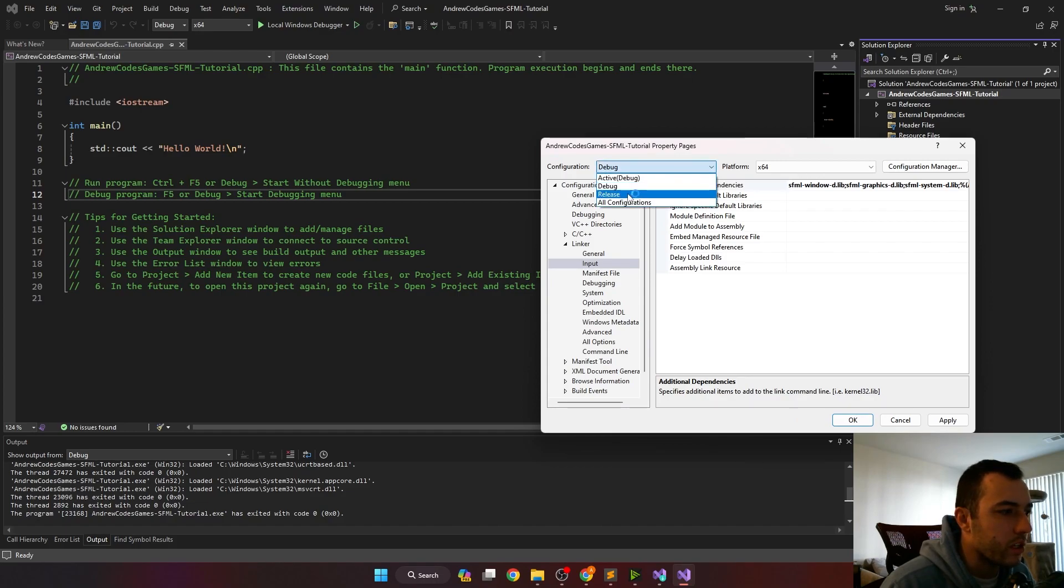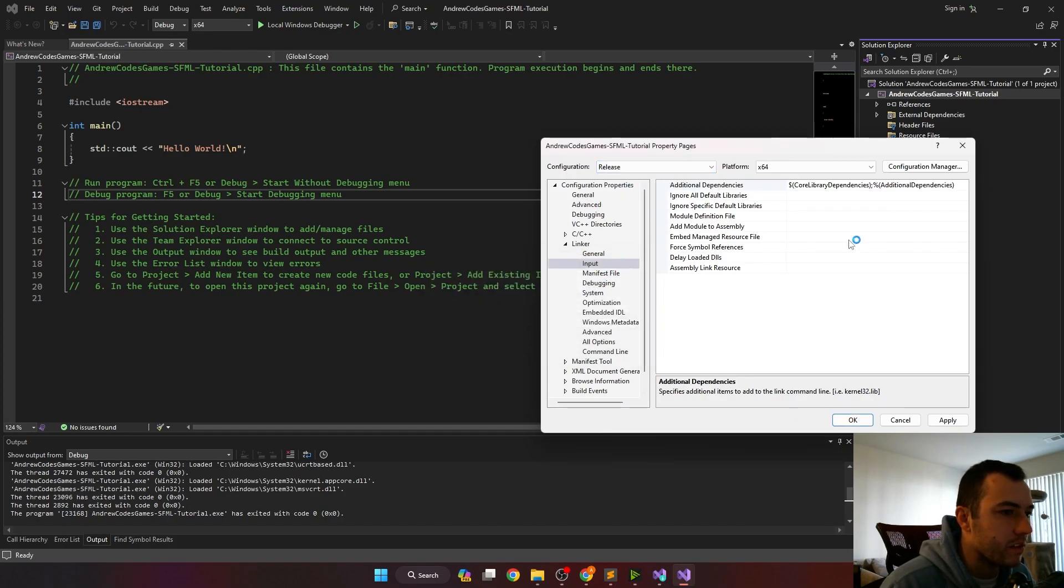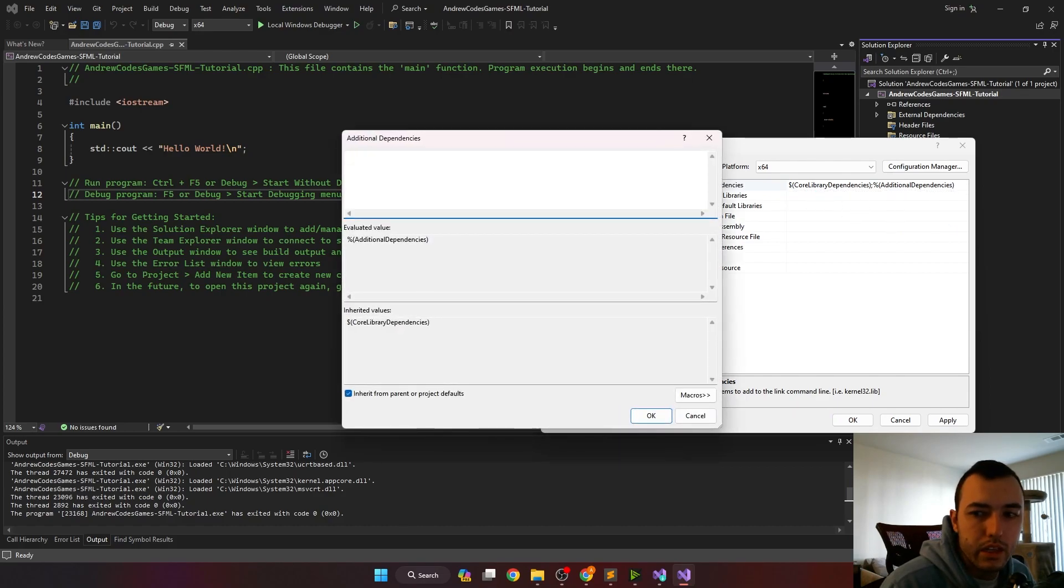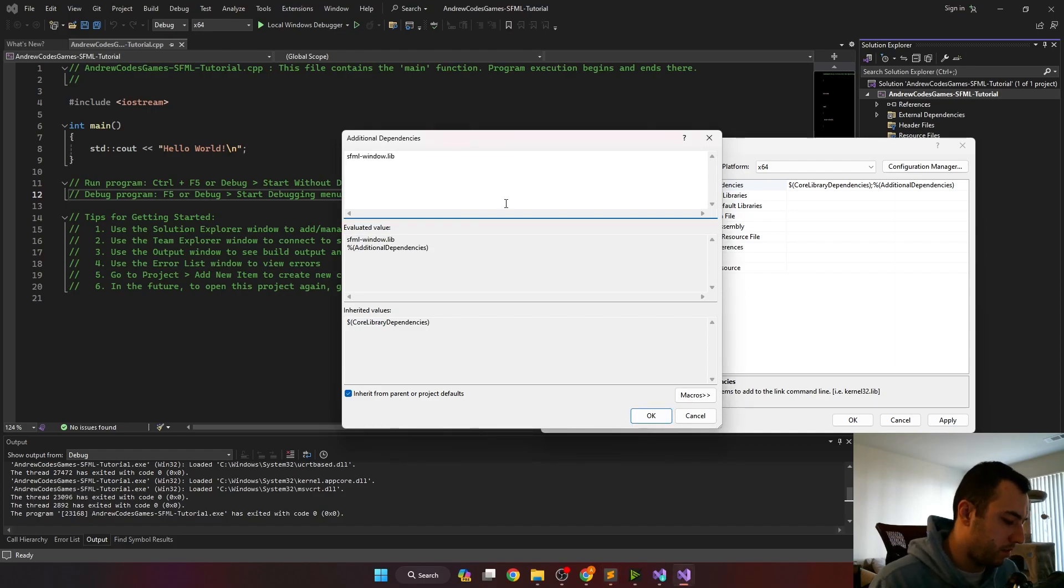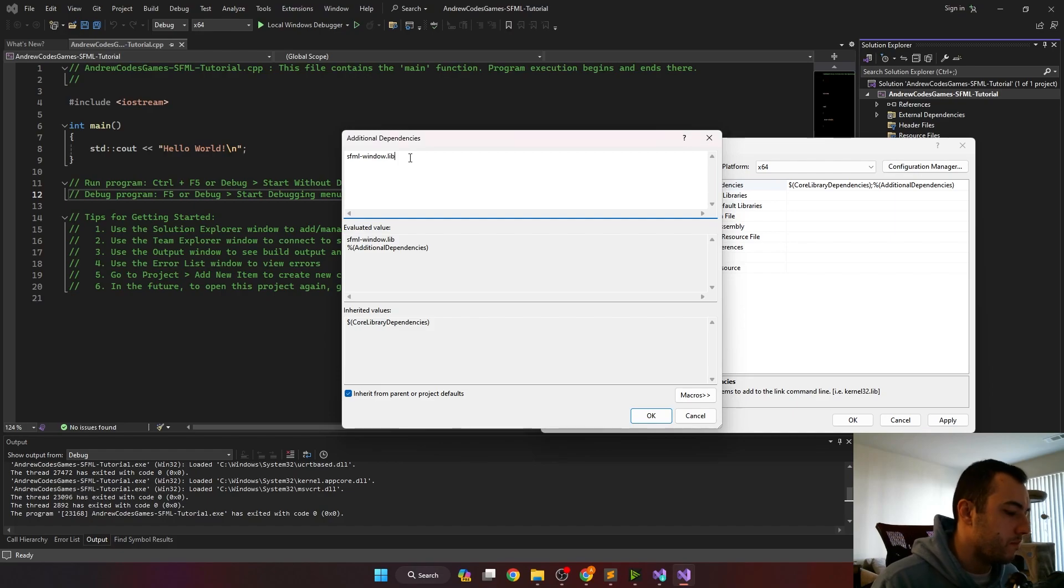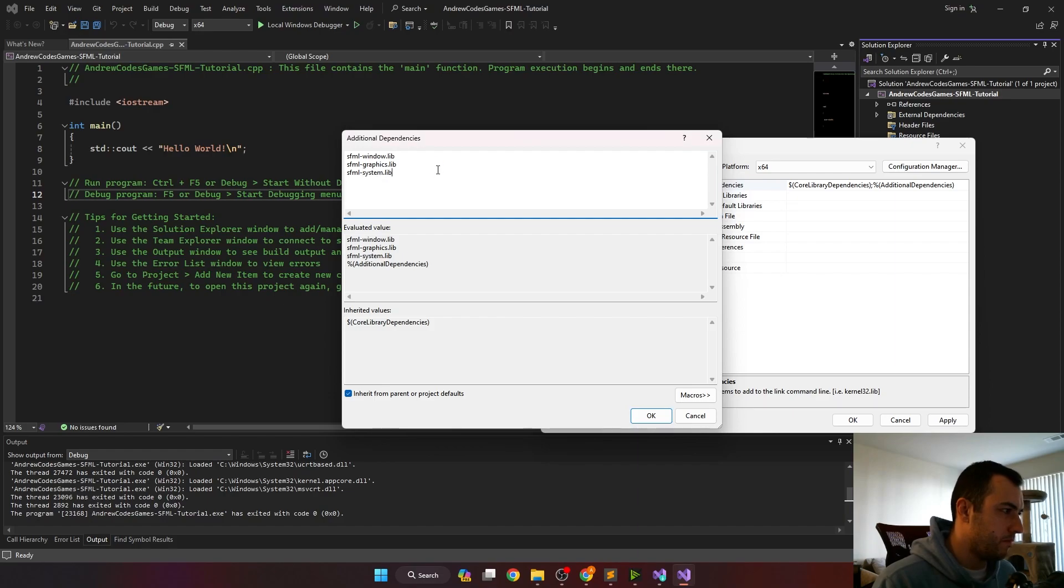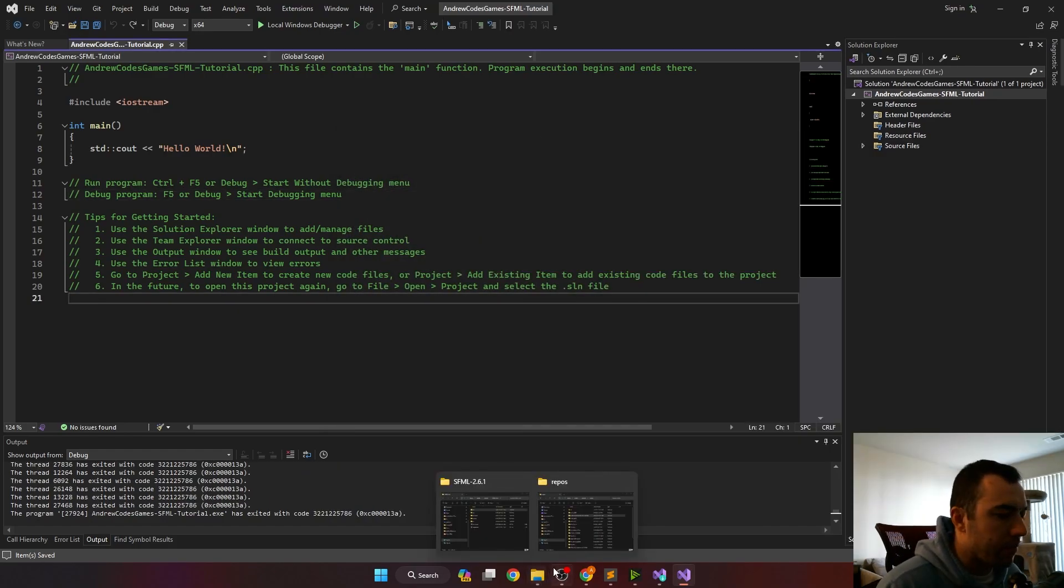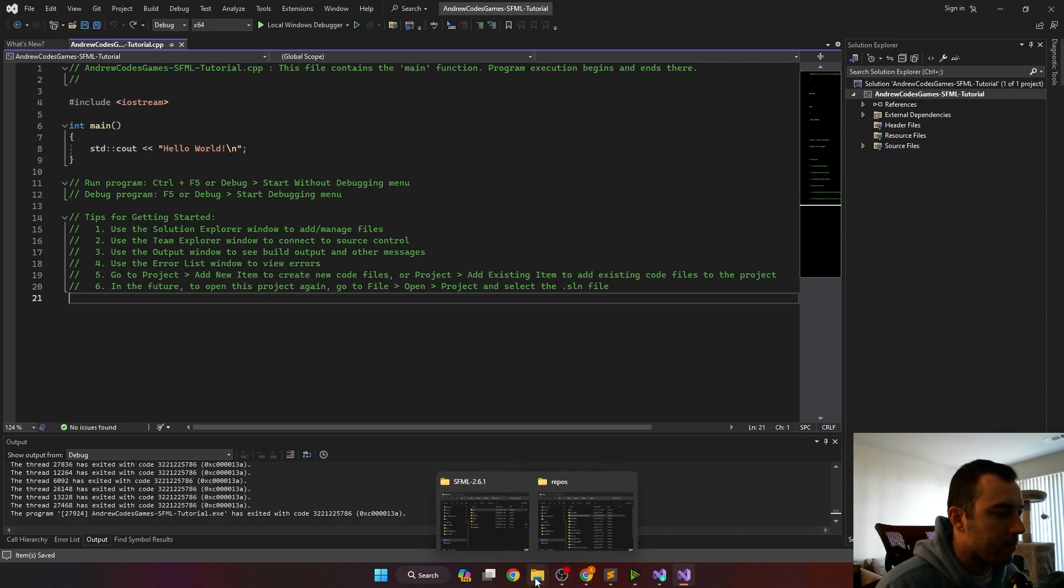Then we can go over to release. We'll save these. And we'll do the same thing, except we'll add in the libs that do not have the D included. These are the release libs. So we'll add in the window lib, the graphics lib and the systems lib and apply that.